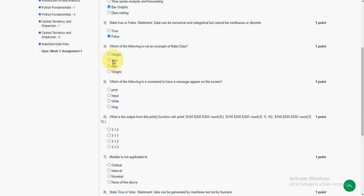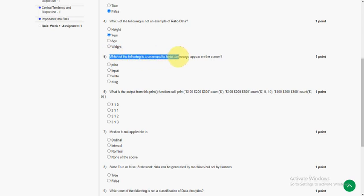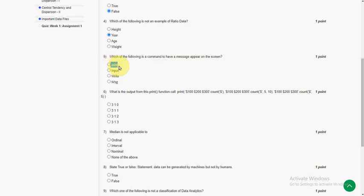Which of the following is a command to have a message appear on the screen? So the answer is first option: print. Print is the command to have a message appear on the screen.